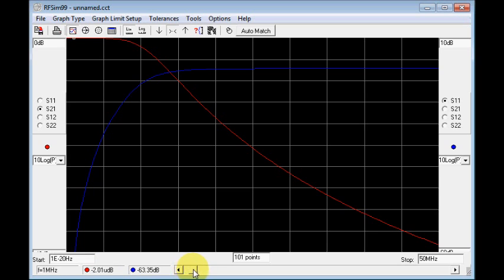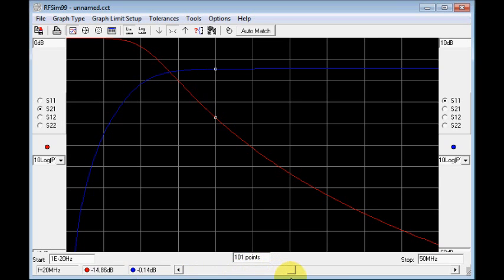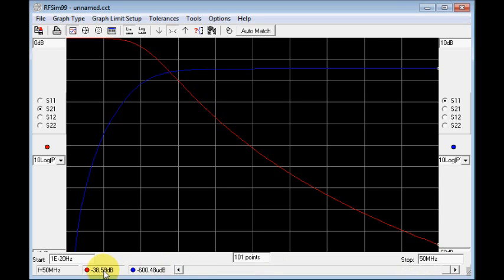By moving this cursor along, we can see the calculated values at every point. At 10 megahertz, it's calculating a loss of minus 1.65 decibels. Going up to the first odd harmonic at 30 megahertz, the calculated attenuation is minus 25.29 dB, which is very respectable. And as we go higher to 50 megahertz, it increases to minus 38.59 dB — a good response for this filter.